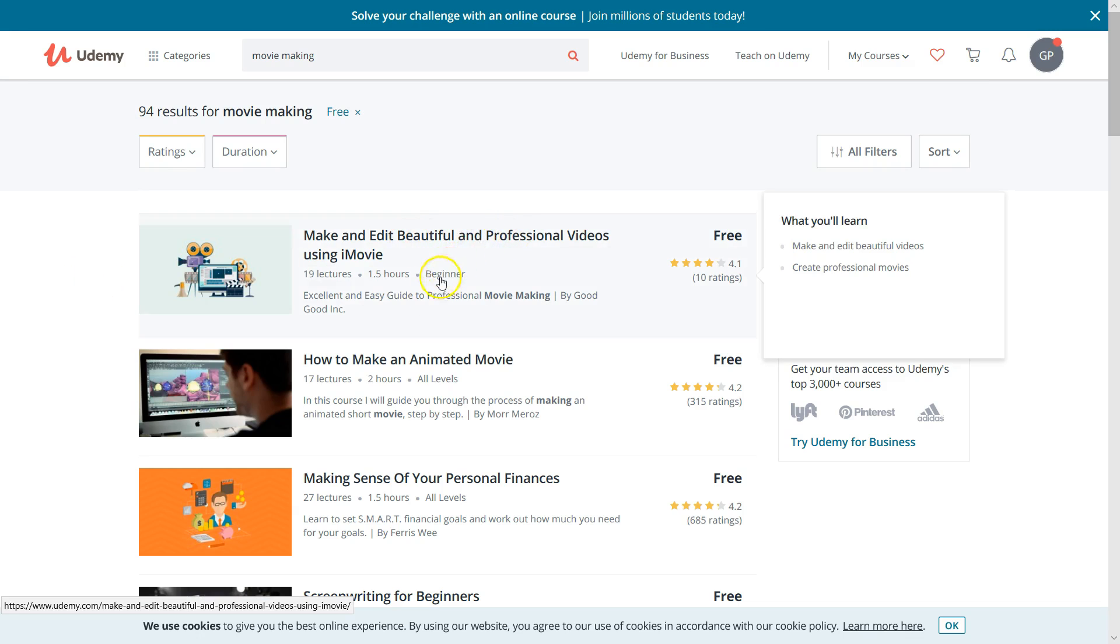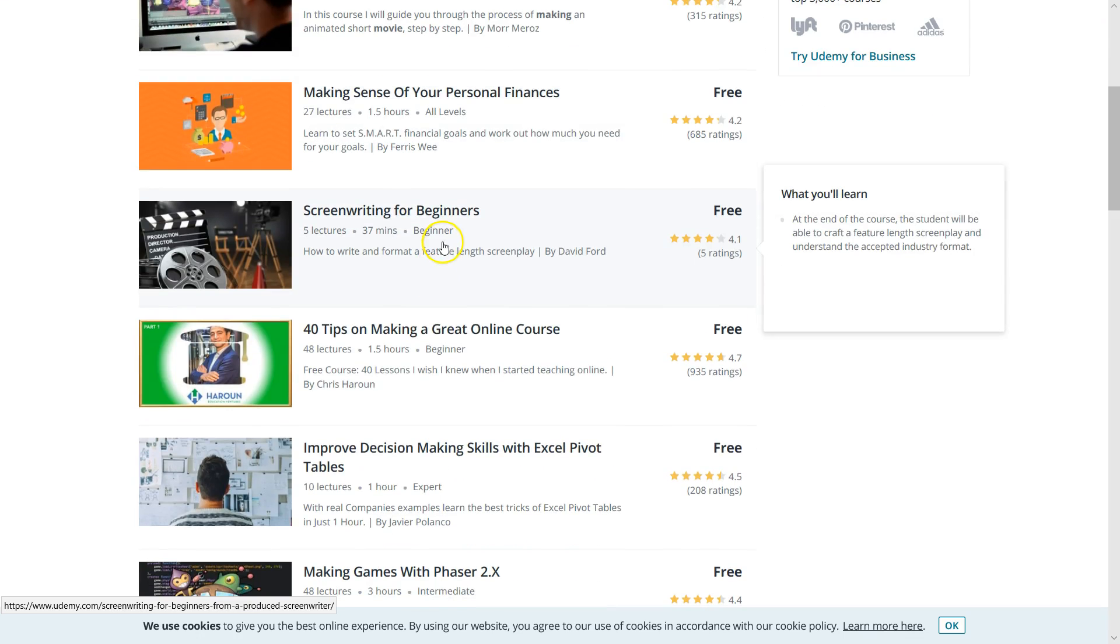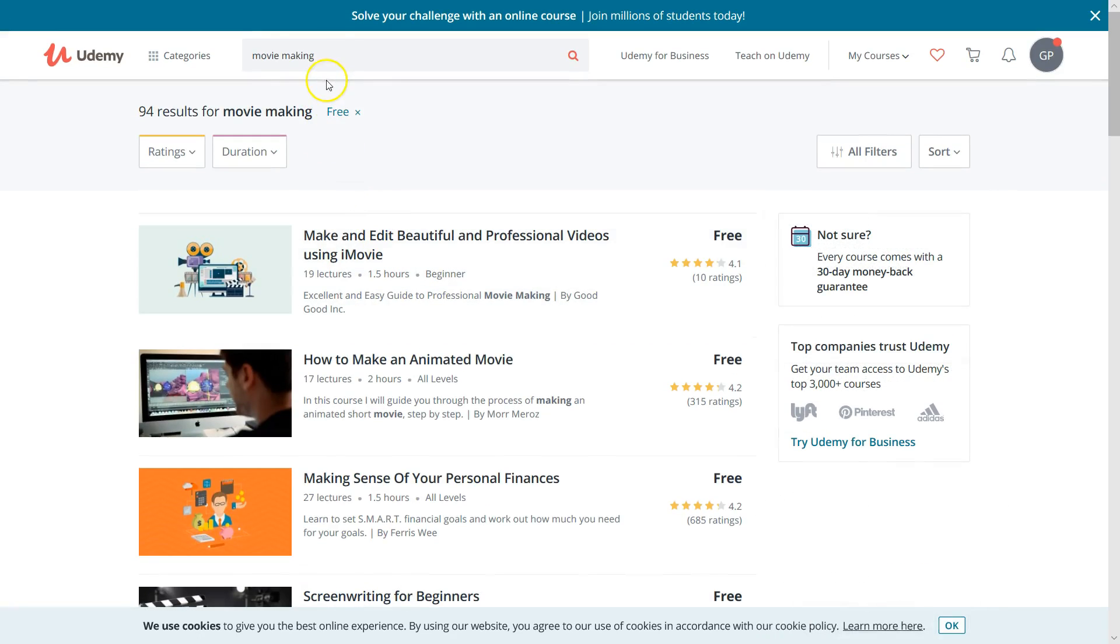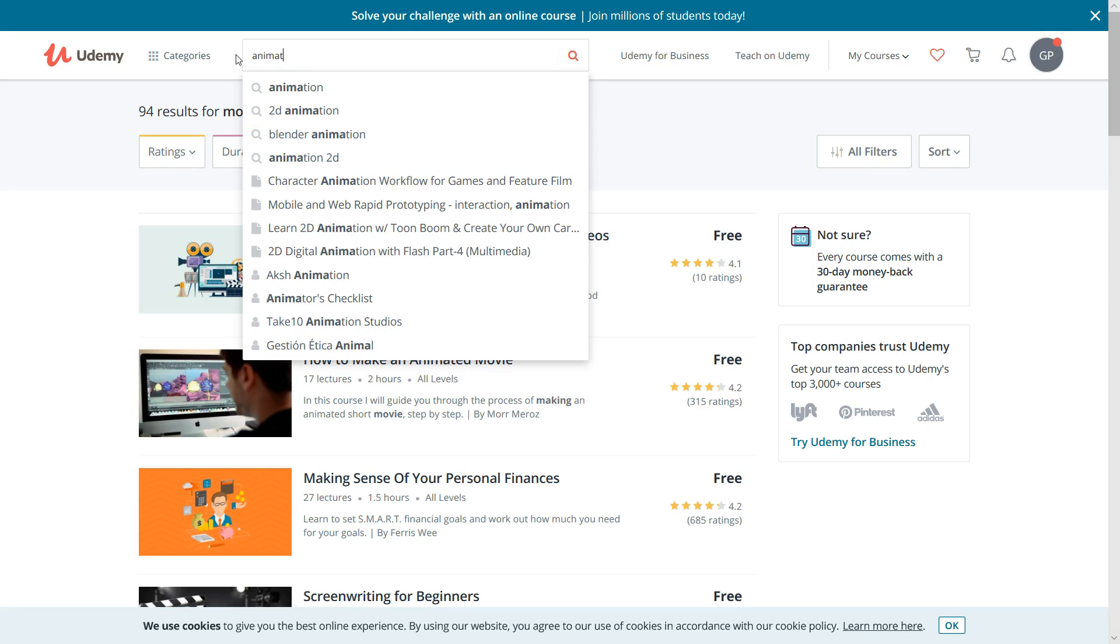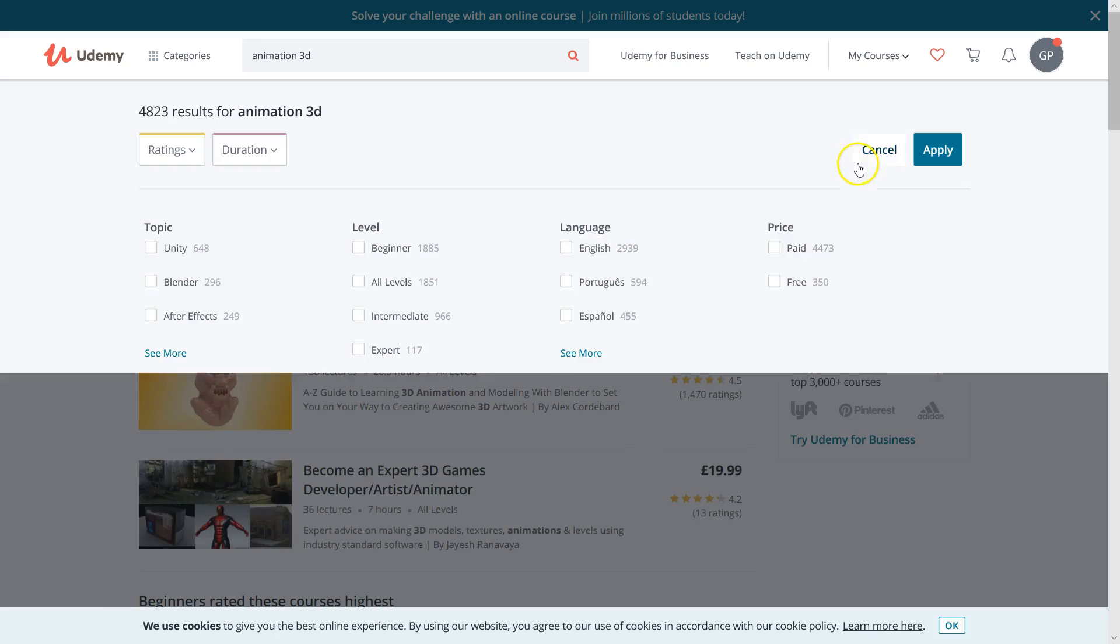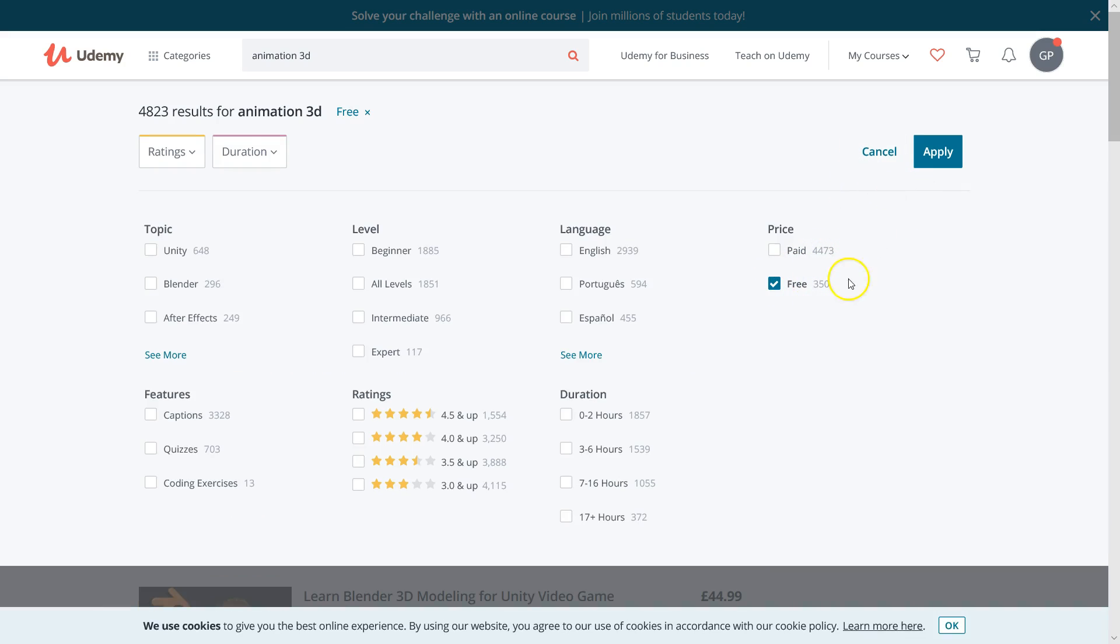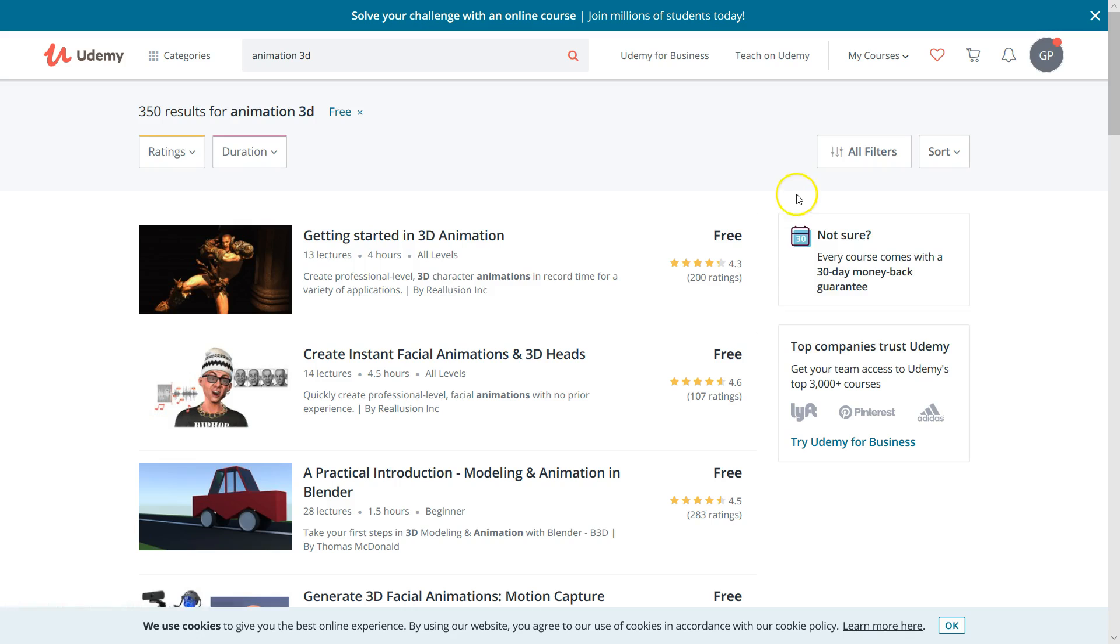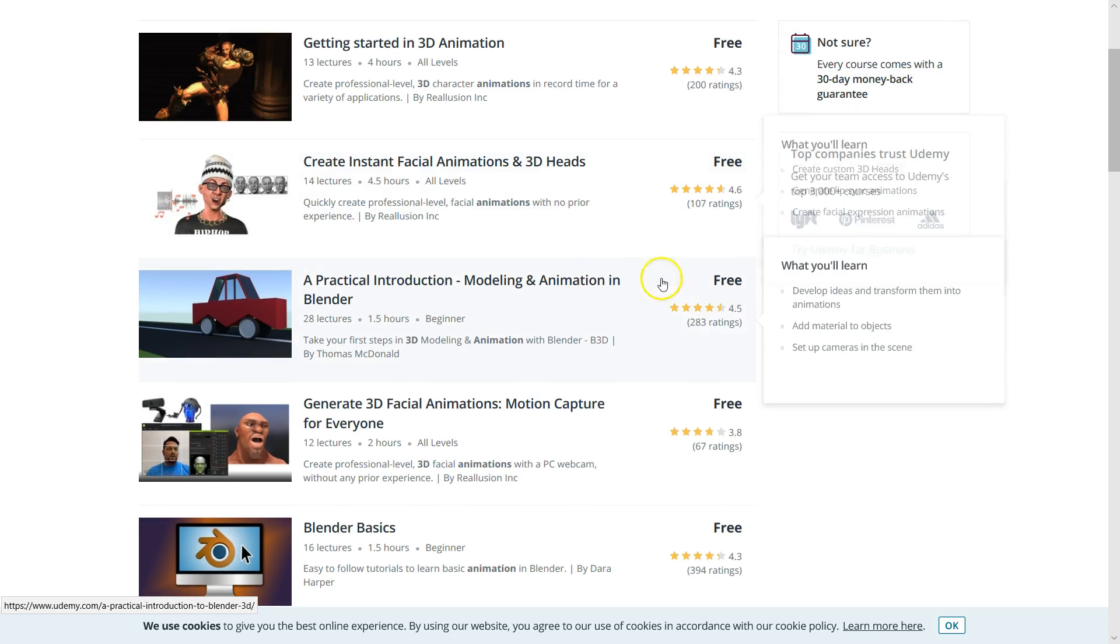You can do this professionally or as a hobby. There are videos based on editing, how to make animated movies, screenwriting, and you can also type in specific skills you want to learn. Let's say animation 3D - if there's any 3D courses for free, go to all filters, select free, and there's 350 courses for free about 3D animation.